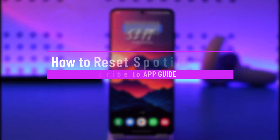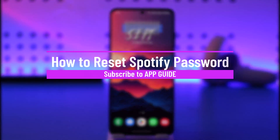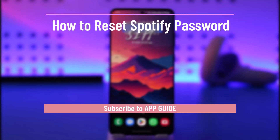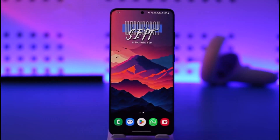How to reset Spotify password. Hey everyone, welcome back to the channel. In today's video, I will guide you on how you can reset your Spotify password, so make sure to watch the video till the end.